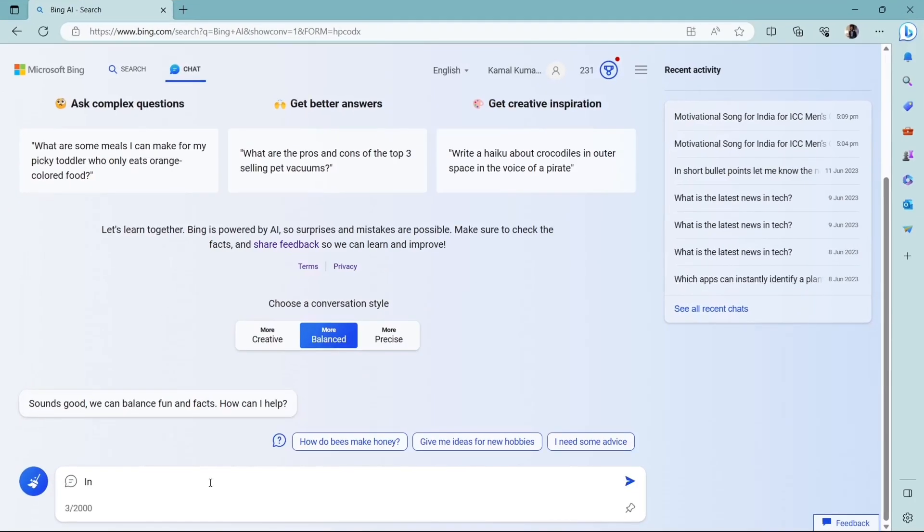Bing Chat is also available in more than 100 languages, including your native languages.